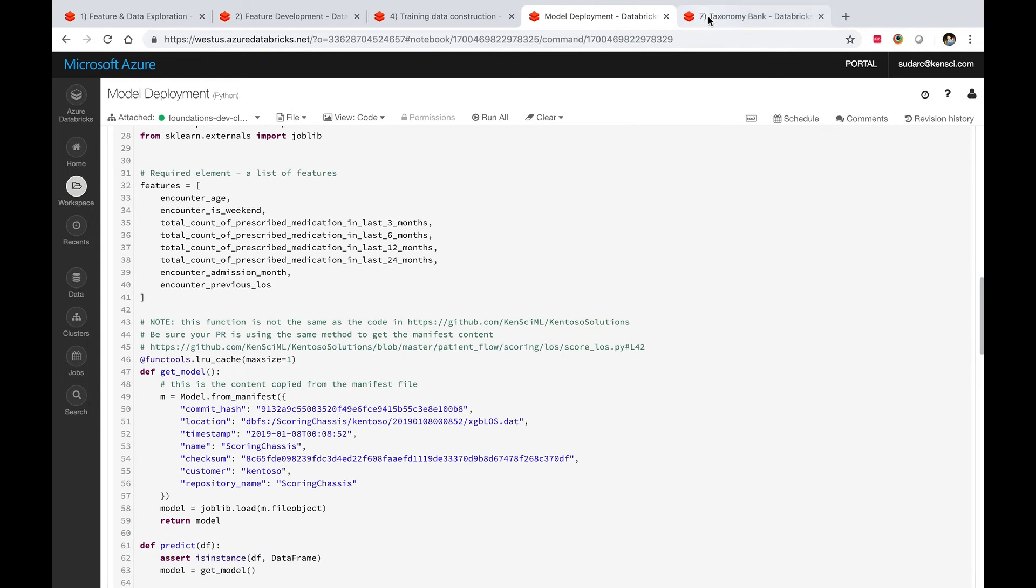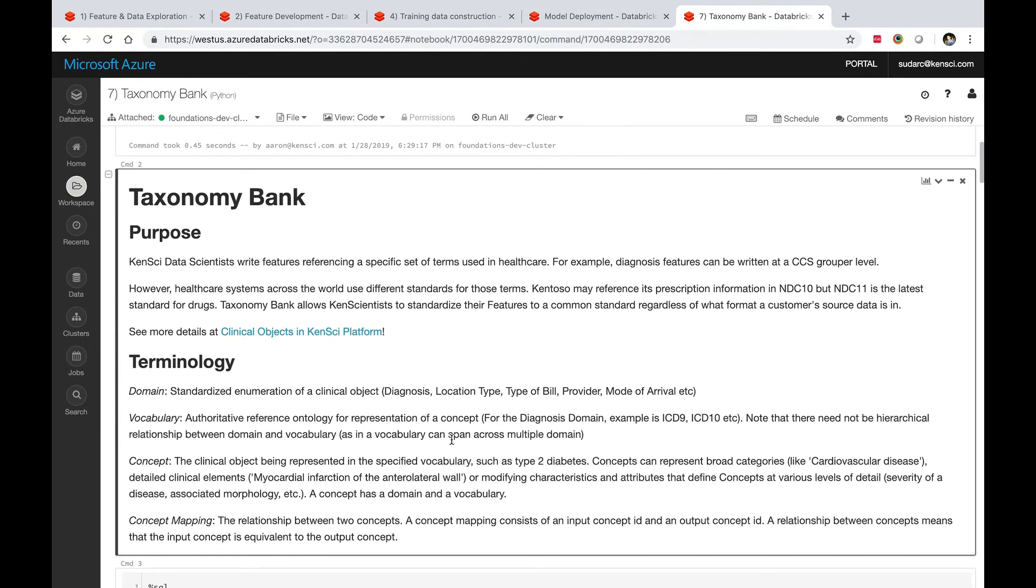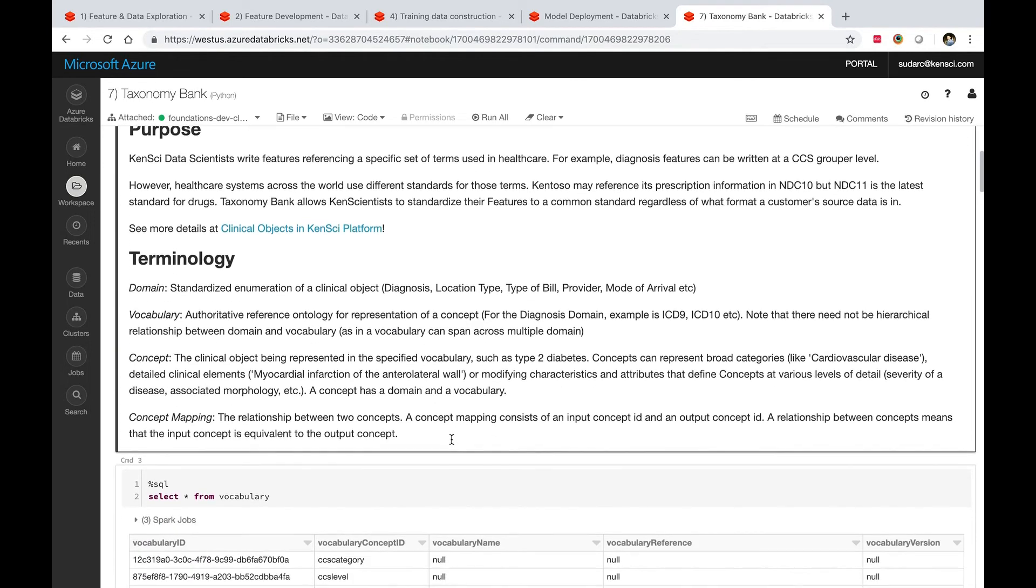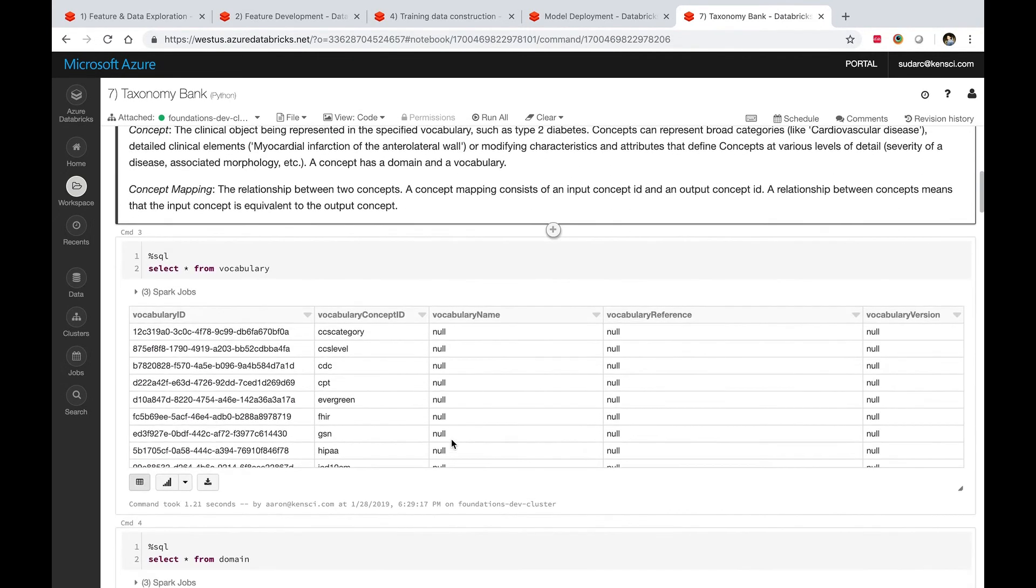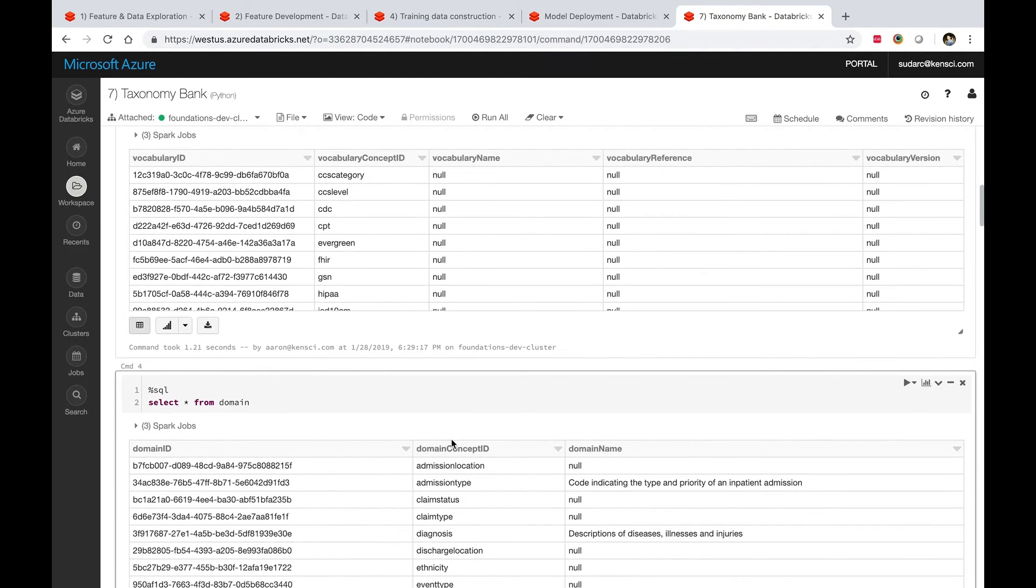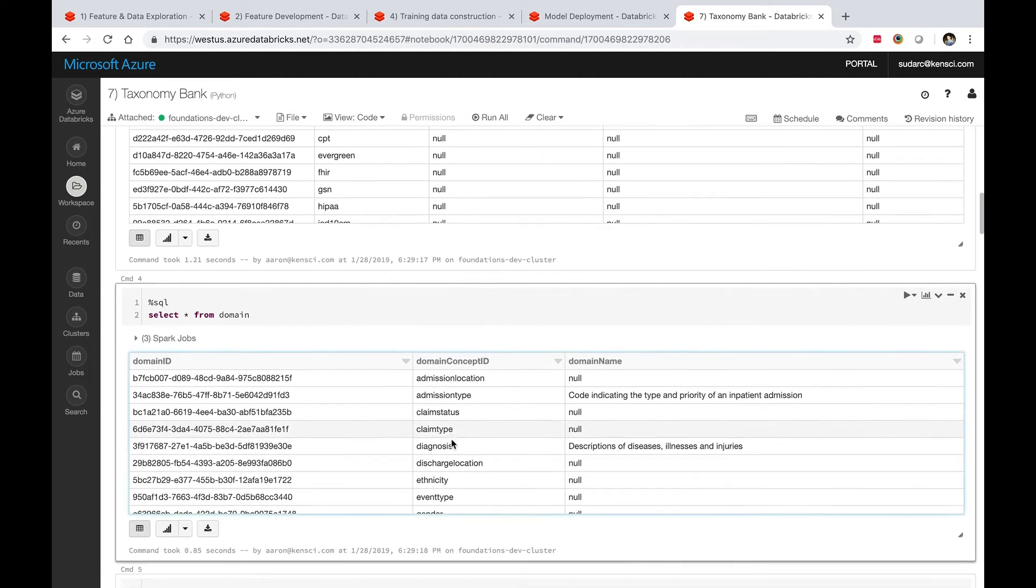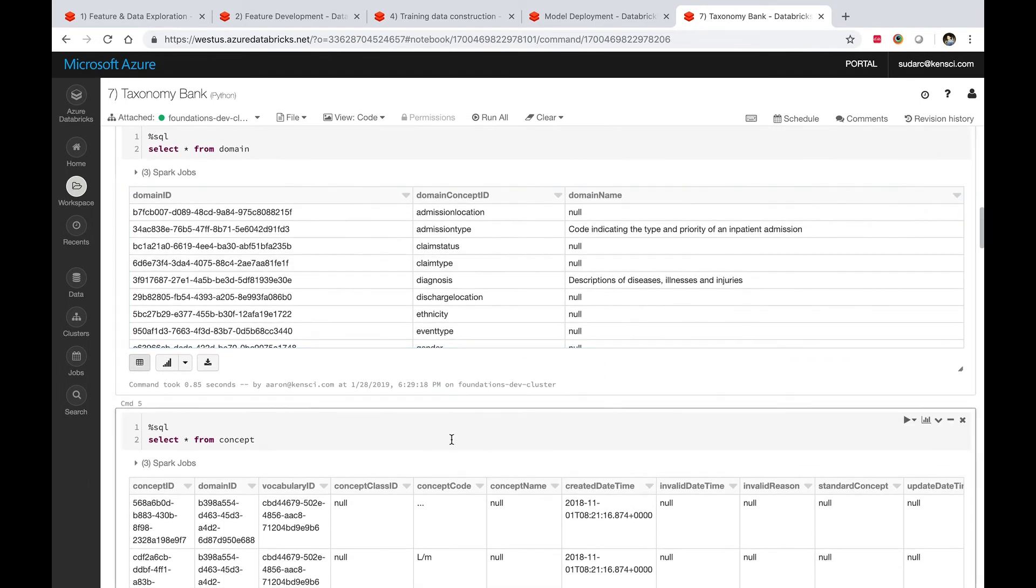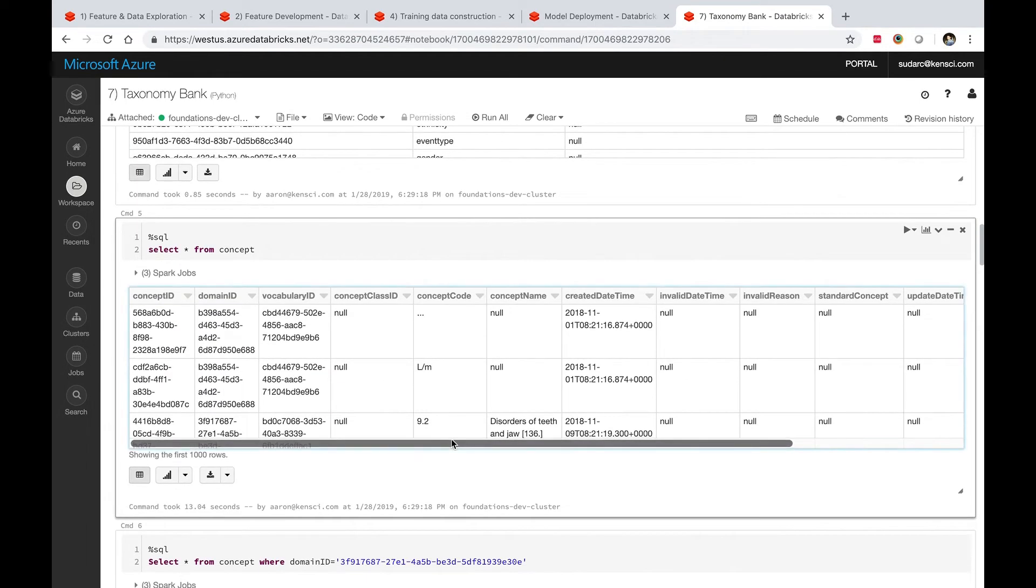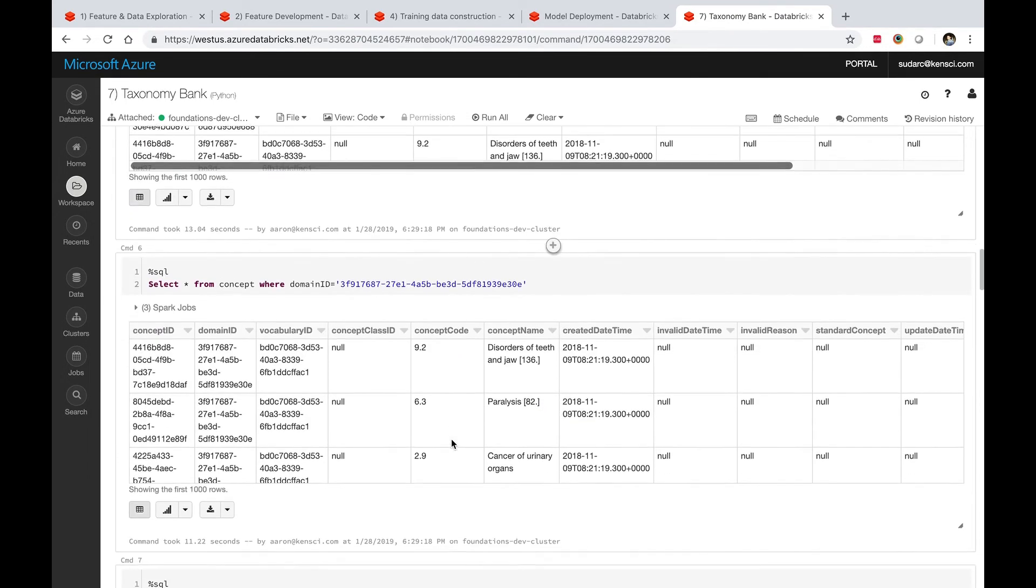To finish off here quickly, I mentioned the taxonomy bank is one of the mapping services we have. This notebook here walks a data scientist through understanding what we mean by taxonomy bank, what are different concepts and vocabularies and domains within it that you can explore and decide how you plan to map your incoming data using these standards.